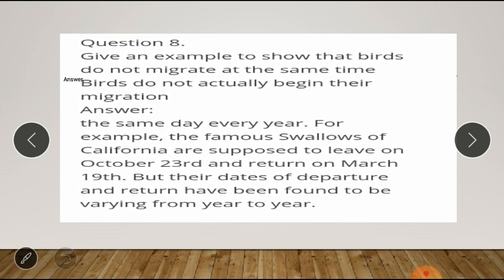Question number eight: give an example to show that birds do not migrate at the same time. Answer: birds do not actually begin their migration the same day every year.